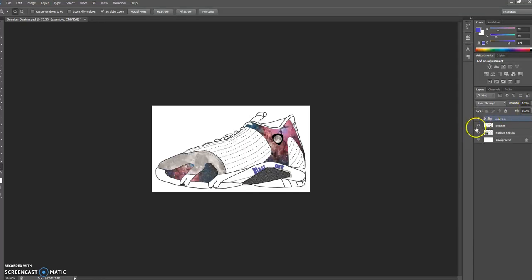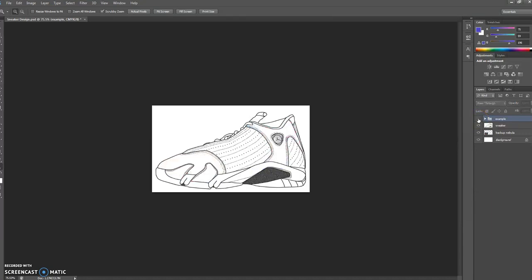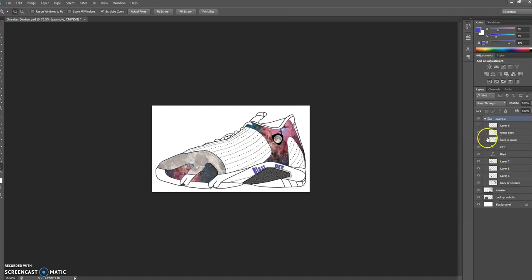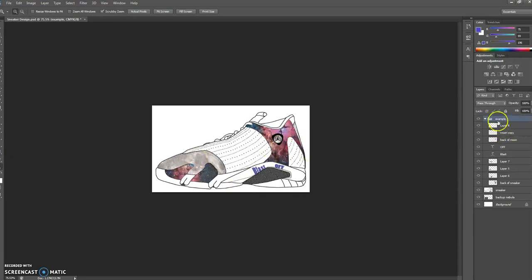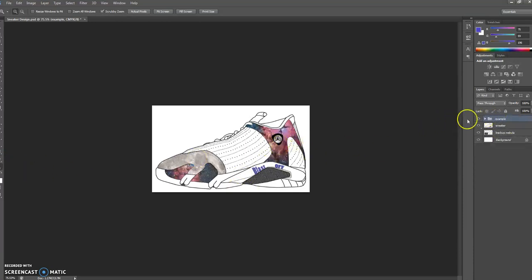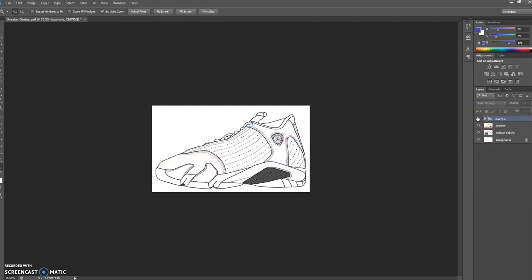Ladies and gentlemen, I want to design a sneaker today. I made this sneaker right here, took me about five minutes. It started out with a base template and I just added a couple of things onto it. There is one little issue - I see a Michael Jordan layer that was already existing. We start with this and it evolved into this, and I'm gonna show you exactly how it's done.